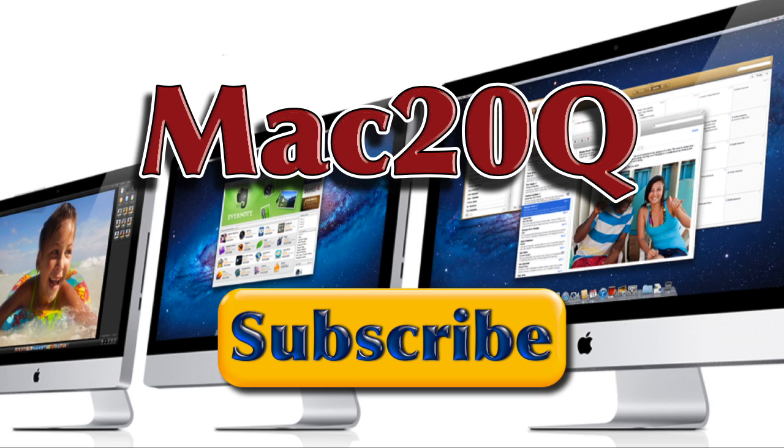Do have a look at the other Mac 20 questions videos about iBooks author and all my other videos too. Before you go don't forget to hit that like button and if you tap on the subscribe button now you'll be able to know about all of the Mac 20 Q videos as soon as they become available. Bye-bye now.